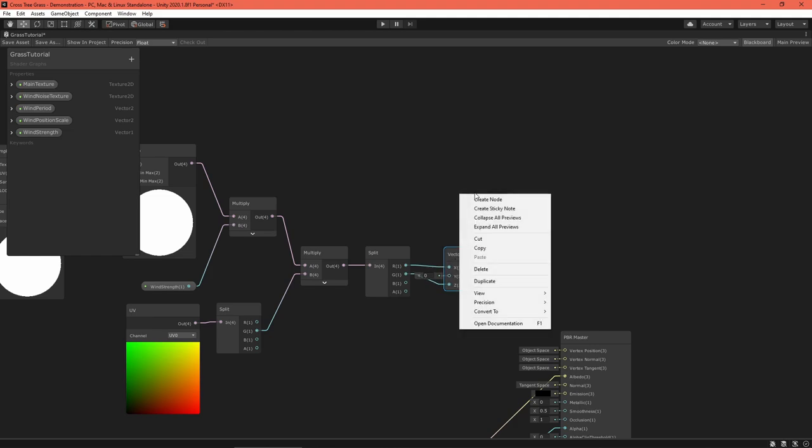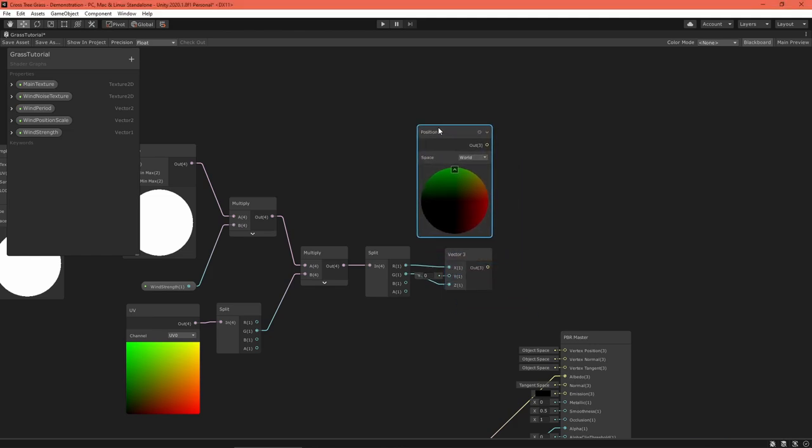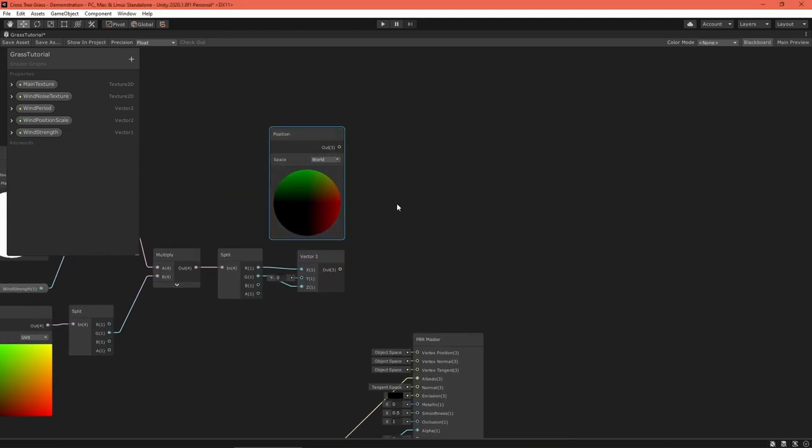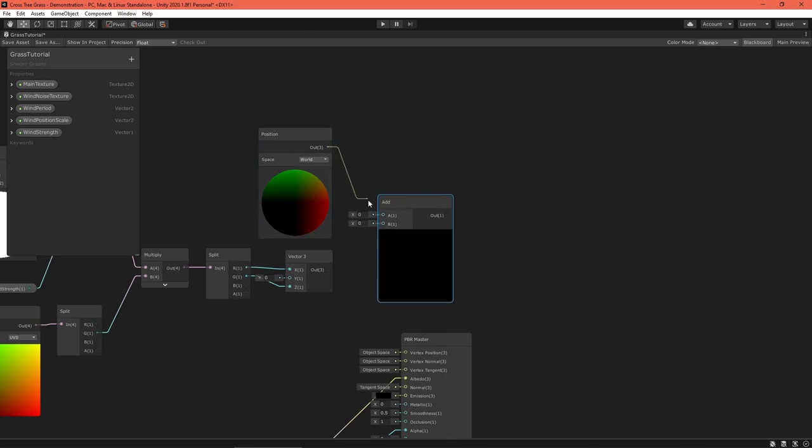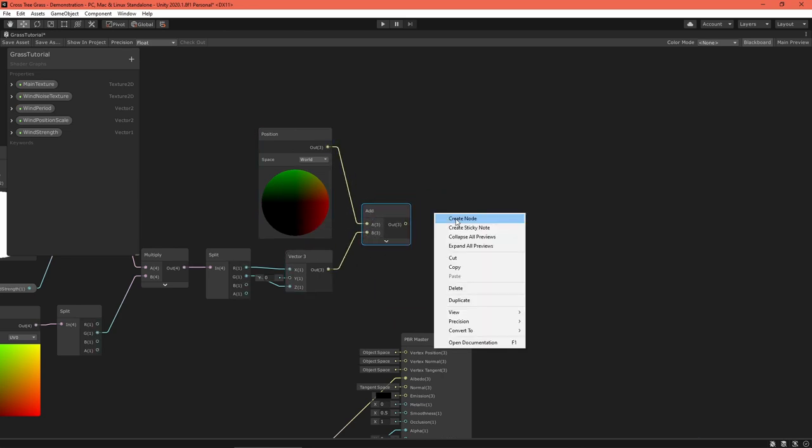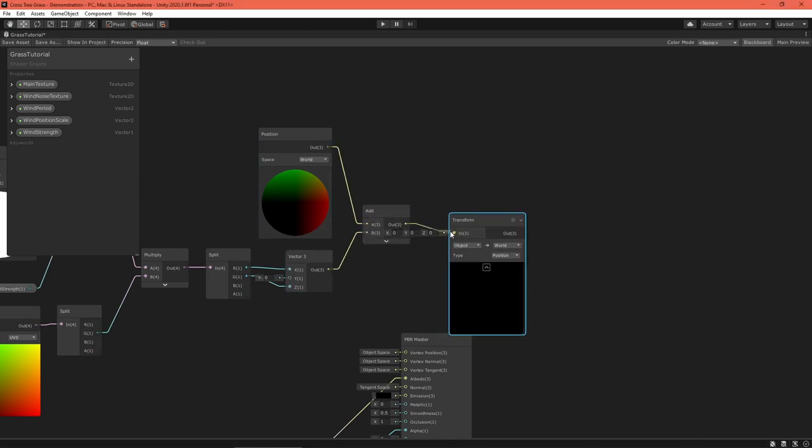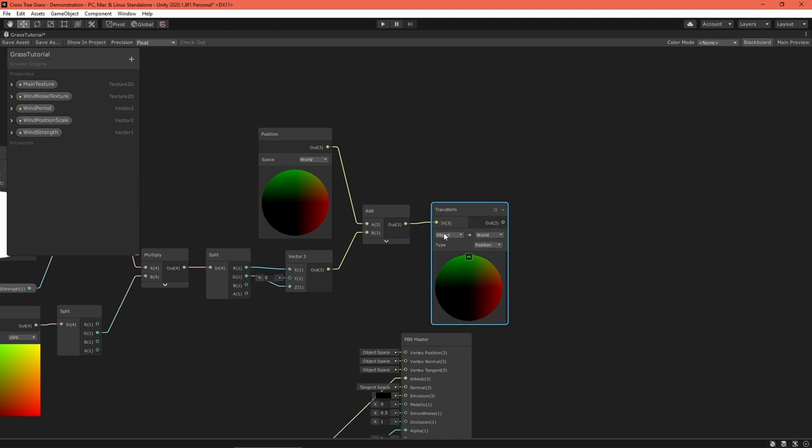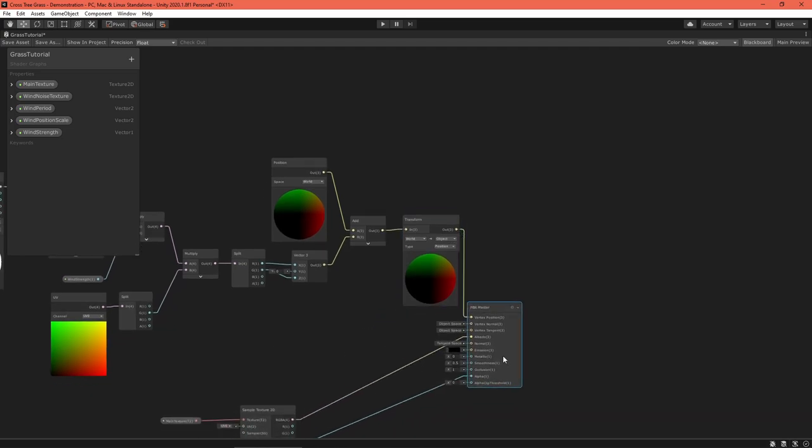Since Y is up in unity, I want wind to blow in the X and Z coordinates. To do this, use a split and a vector 3 node. Then, transform the sum to object space, connect to the master node, and save your shader.